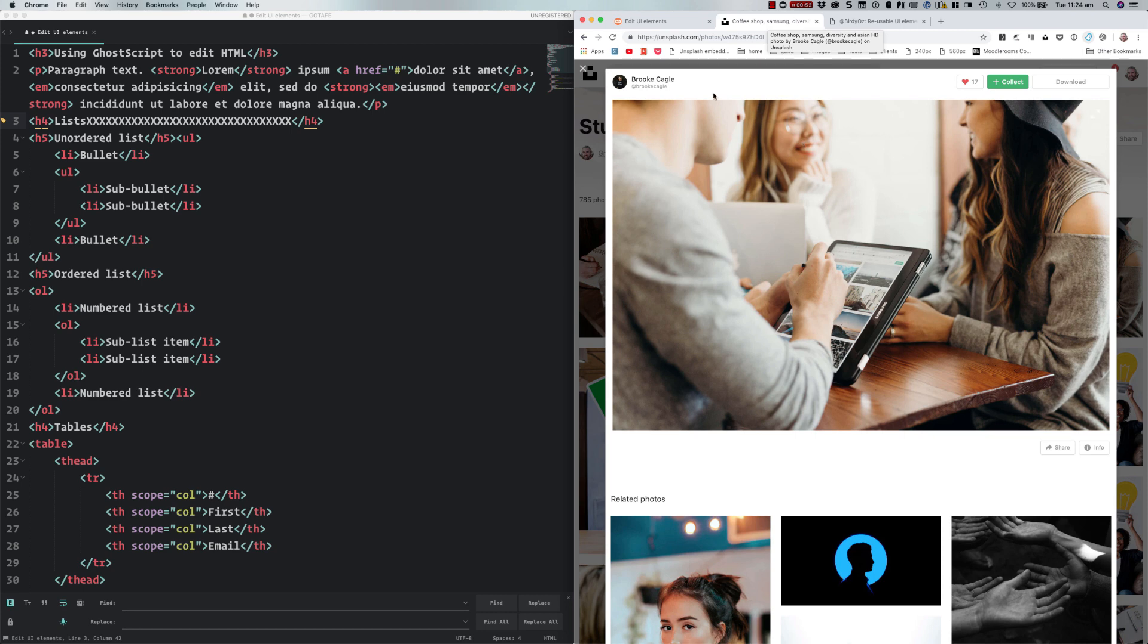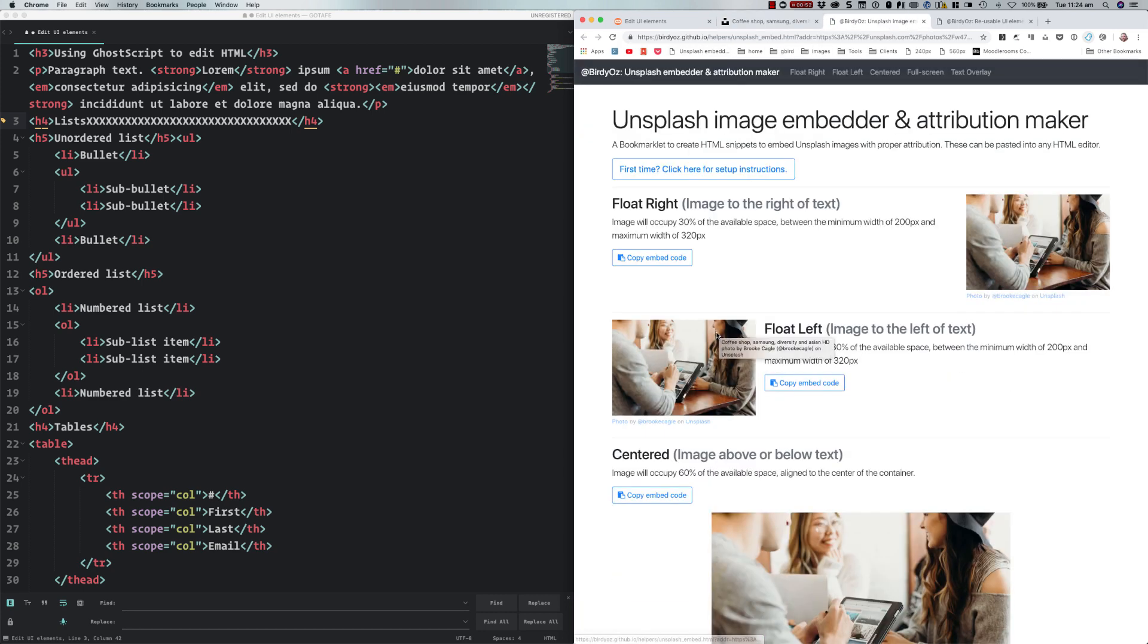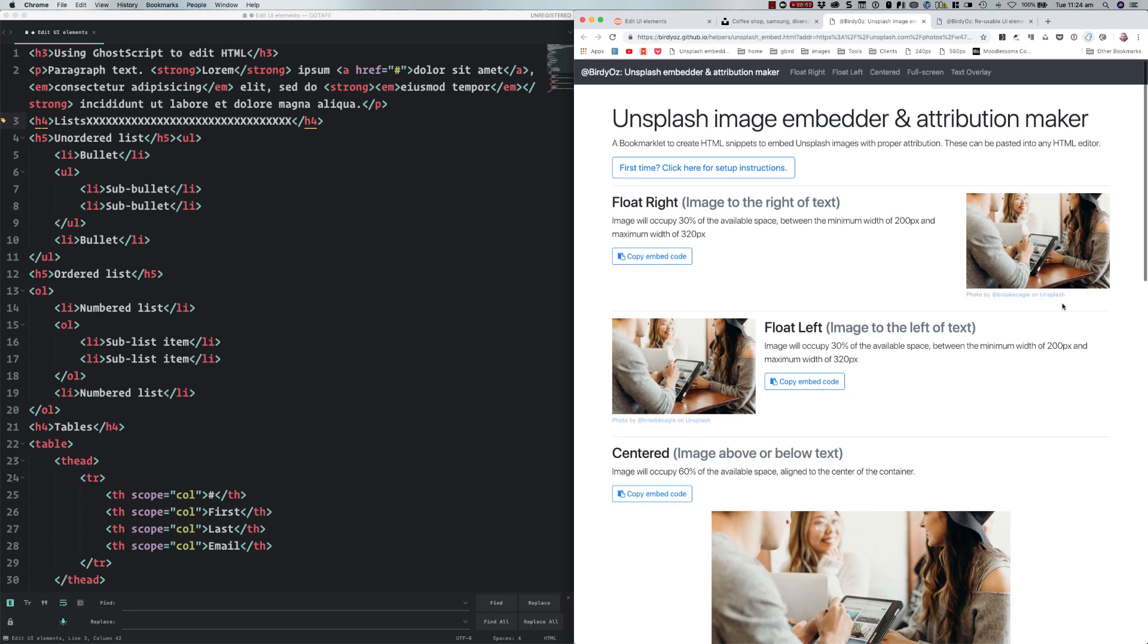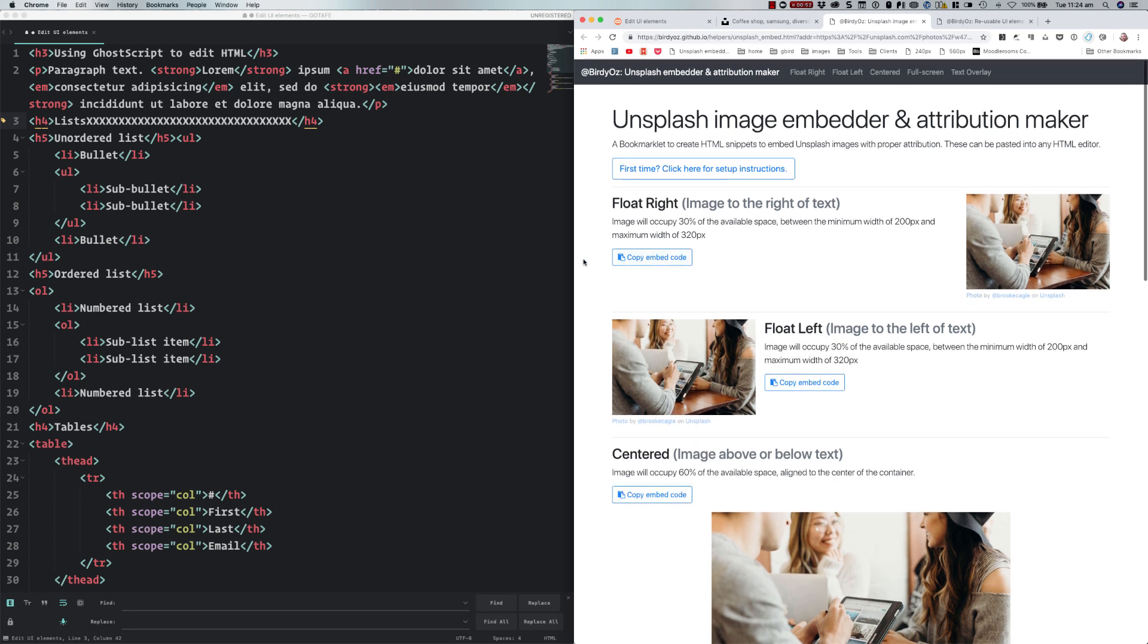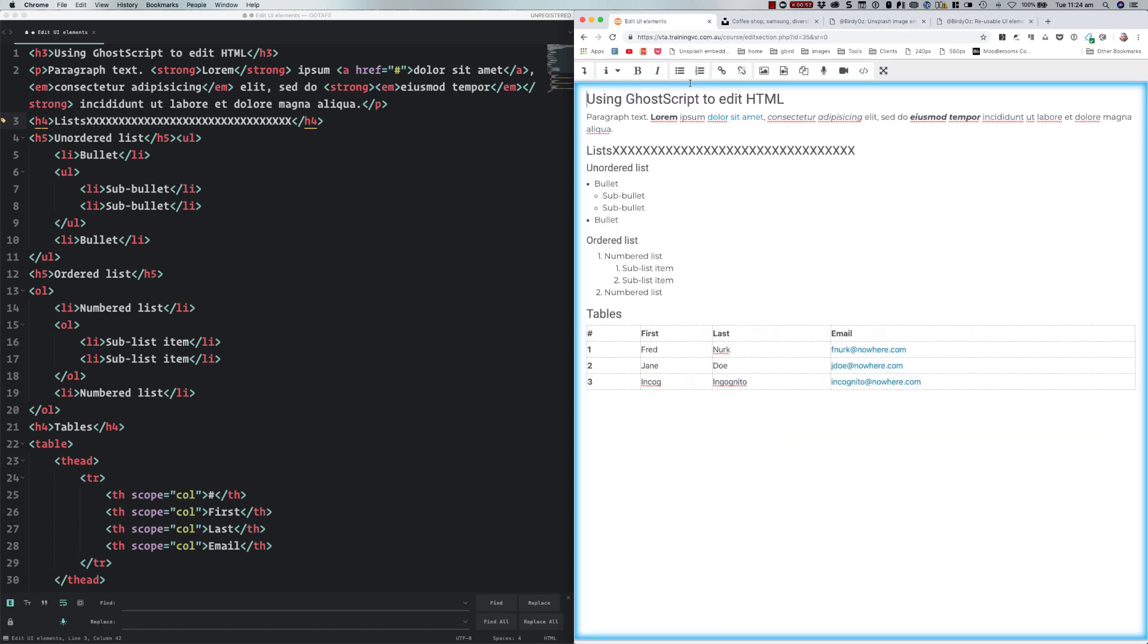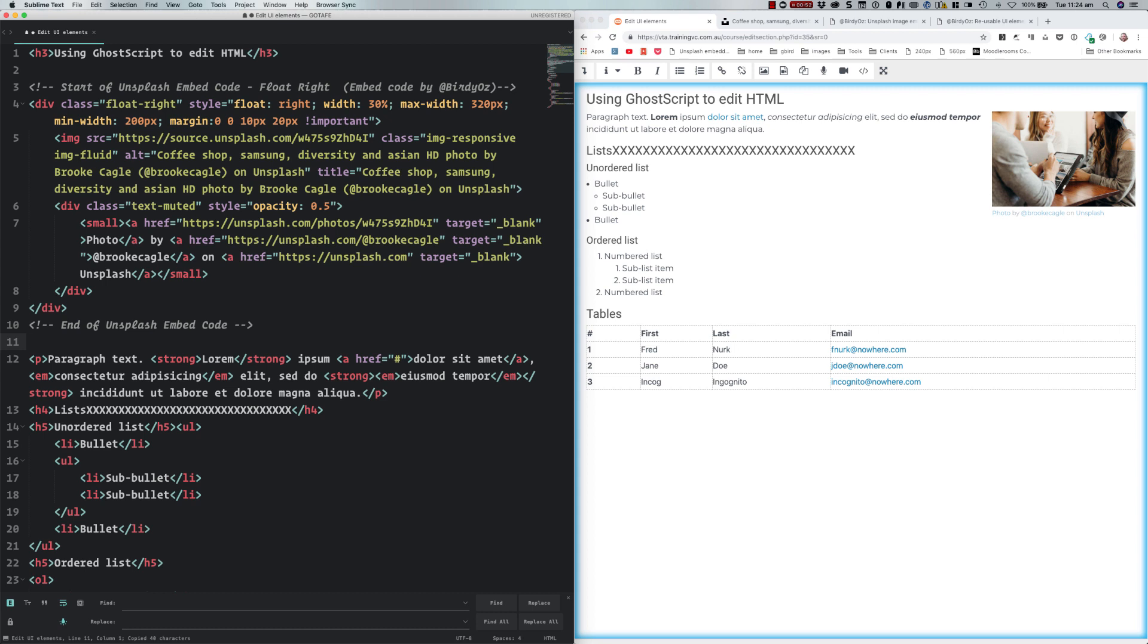This provides embed code for an Unsplash image such as this one that you can then paste into Moodle. For instance, if I want this image and I want the attribution, I want it floated to the left or the right of the text, I hit copy embed code. Because I've got the HTML editor here on the left, I can simply place that in over here and immediately see its impact on the right hand screen back in Moodle.